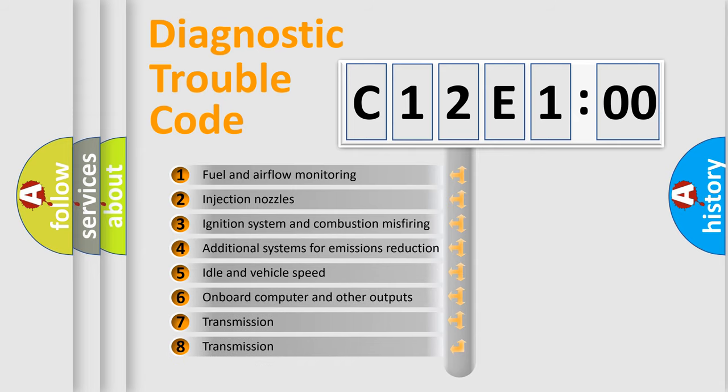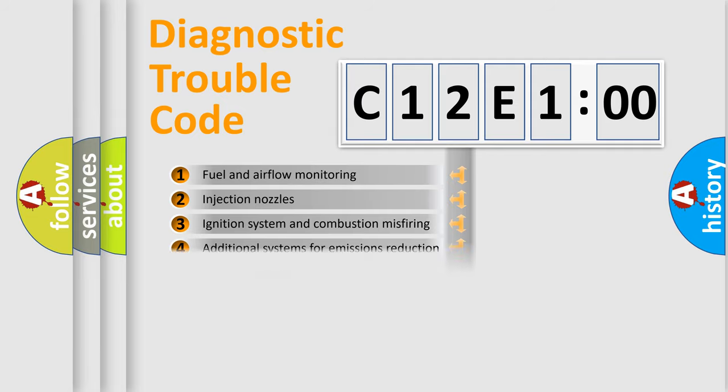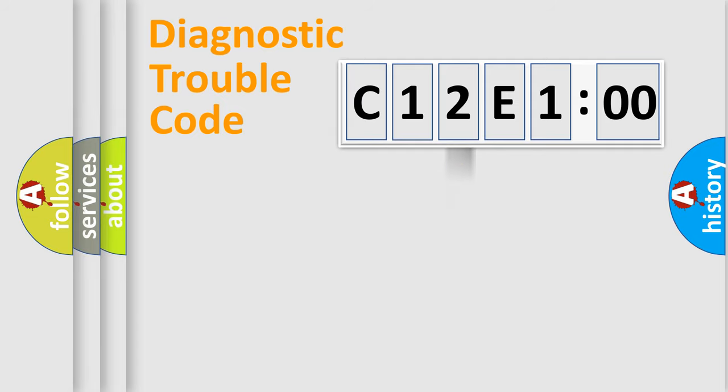The third character specifies a subset of errors. The distribution shown is valid only for the standardized DTC code.